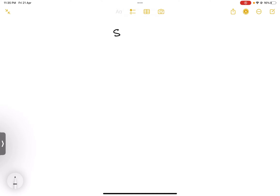Hi everyone, and welcome back to my channel. We are on the 10th video in the new series on social information networks. If you haven't checked them out yet, do check out the playlist in the description below. We've been discussing different concepts of social information networks, which is an important course in the computer science and engineering degree. Let's get started with today's video.